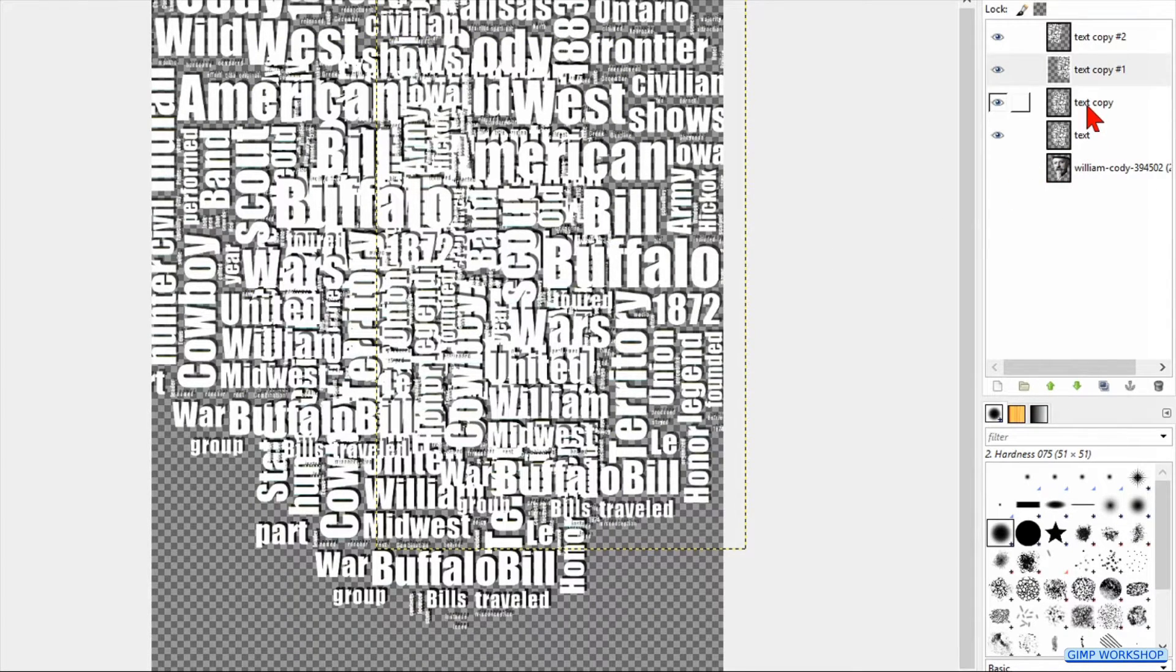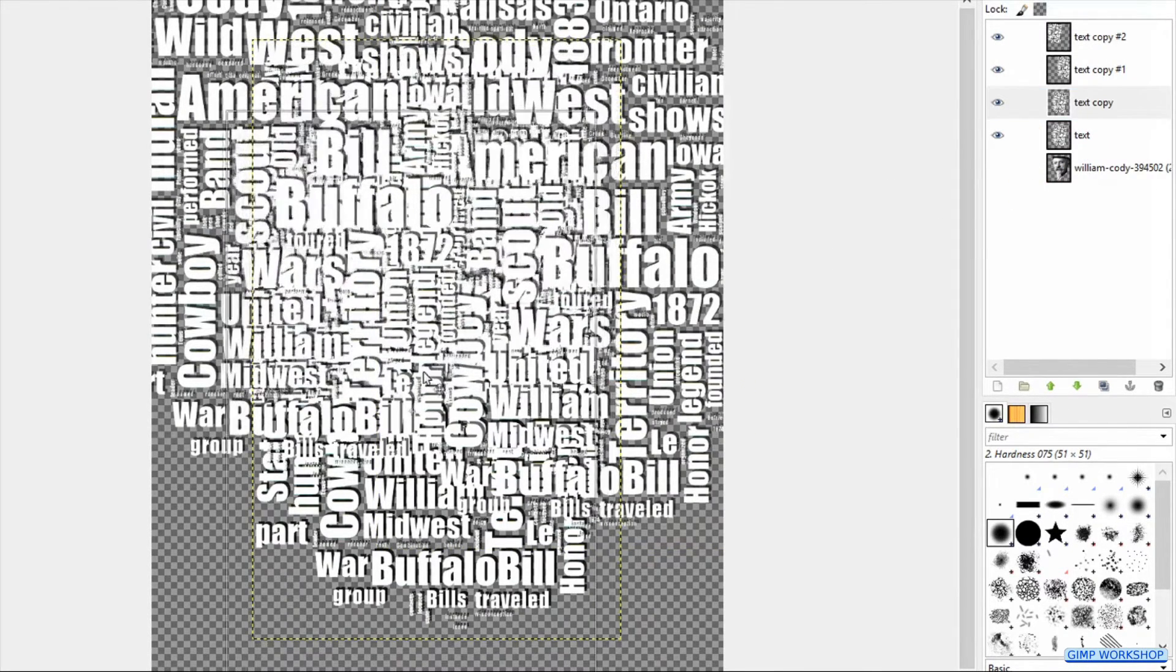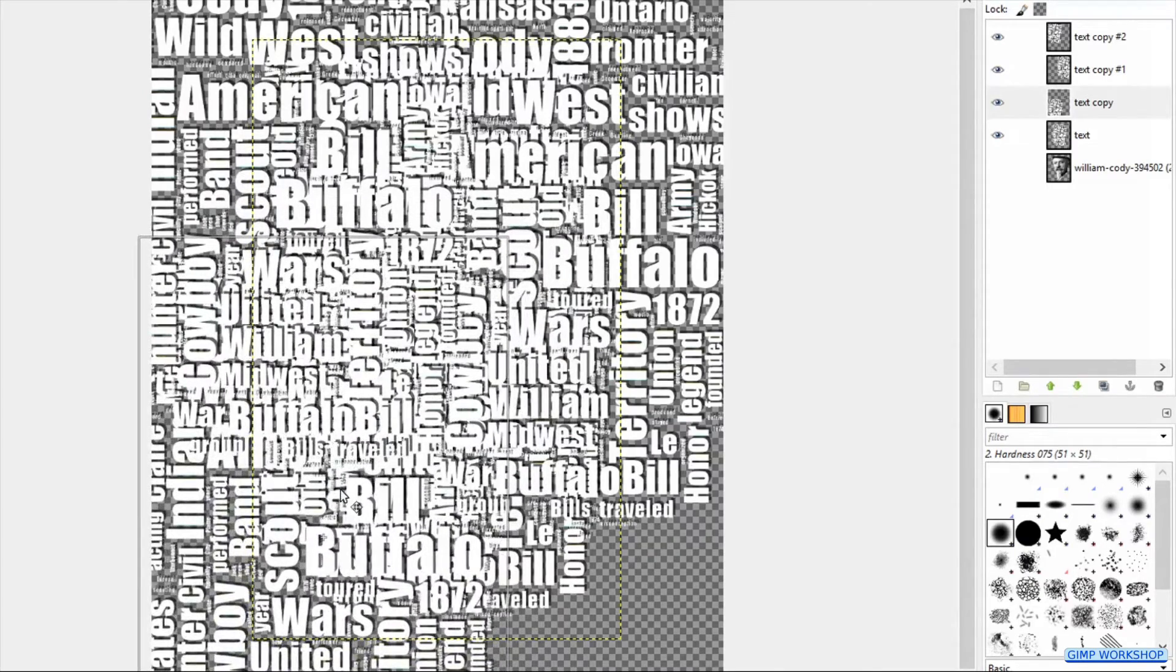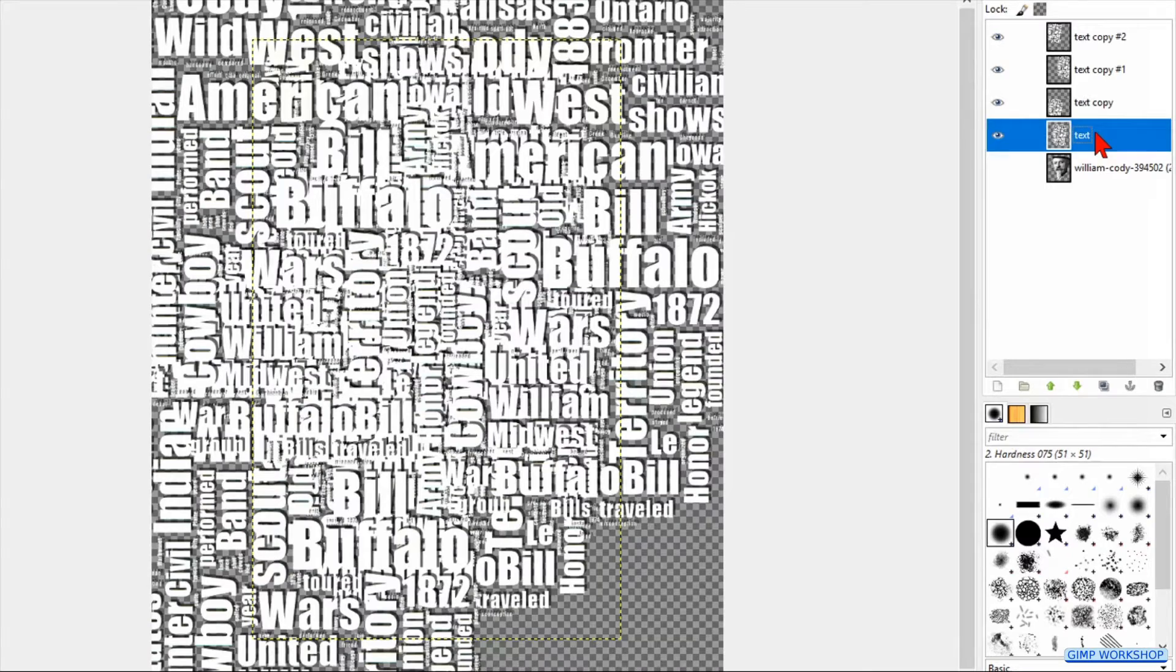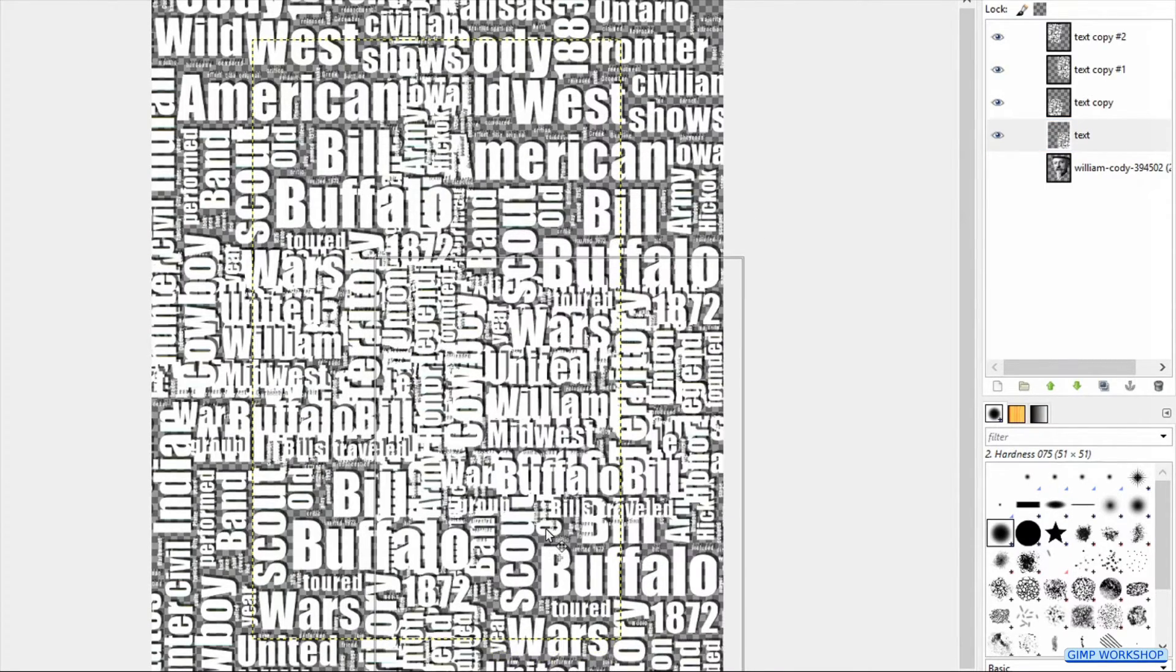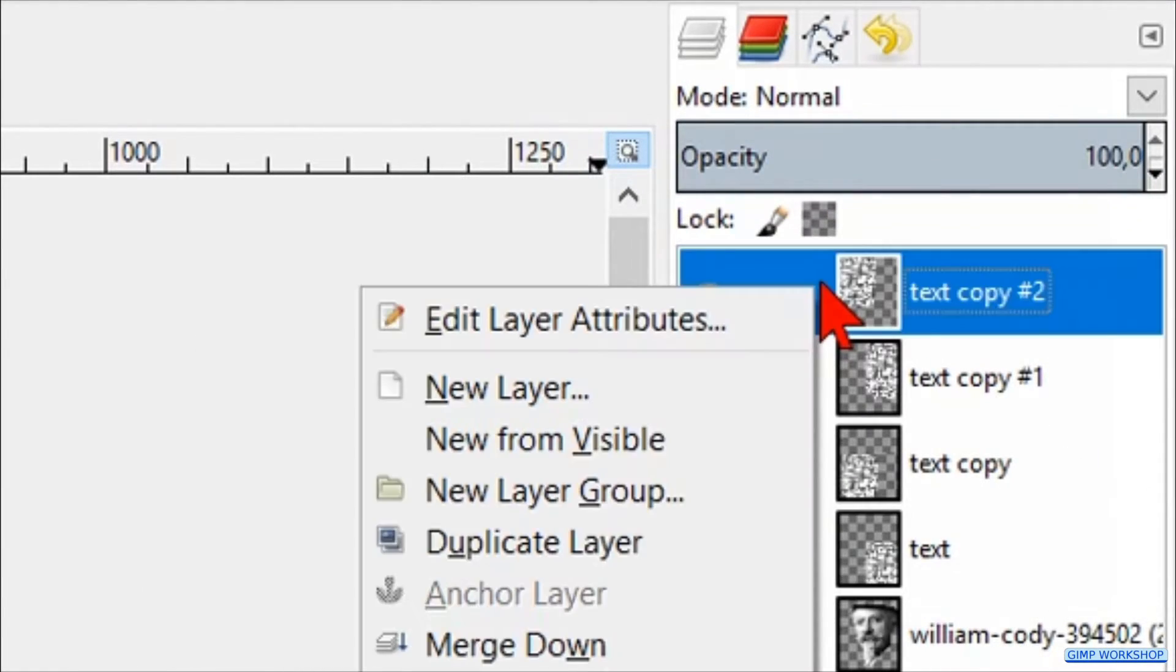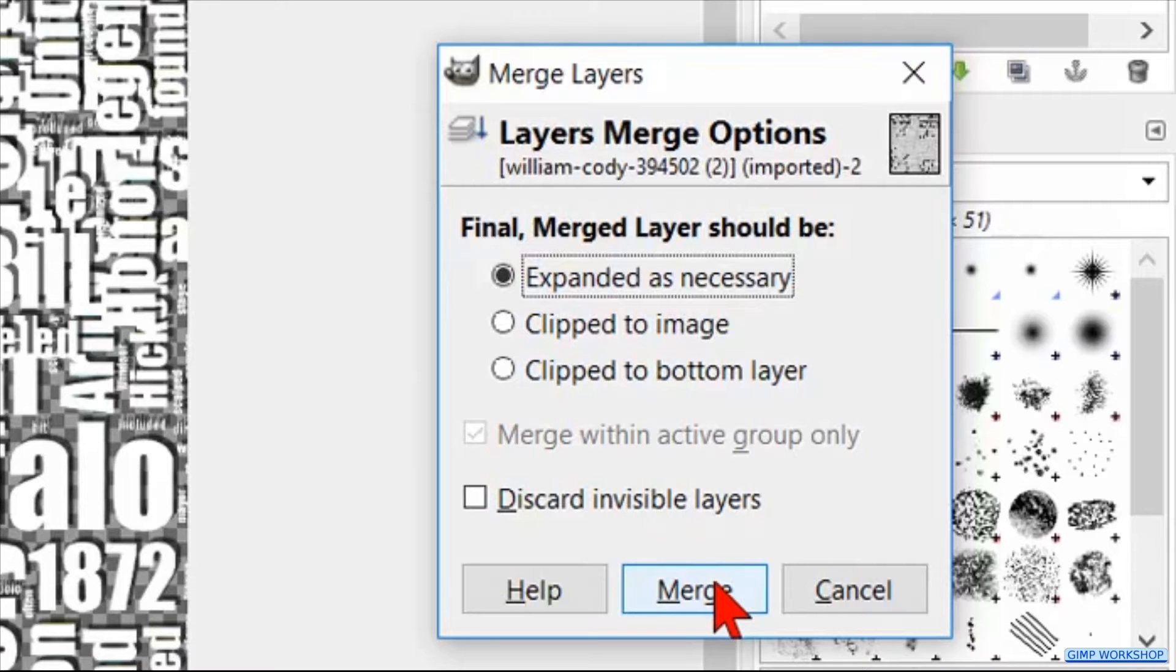Click in the layers panel the layer below and move it to the left bottom. Click the last text layer and move it to the right bottom corner. Make sure all these layers overlap each other. Right click on one of the layers and hit merge visible layers. Click merge.